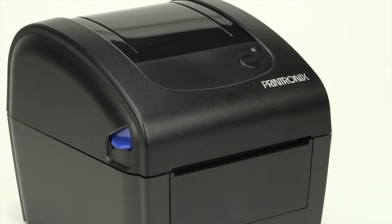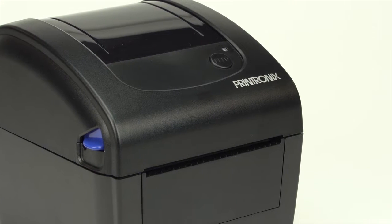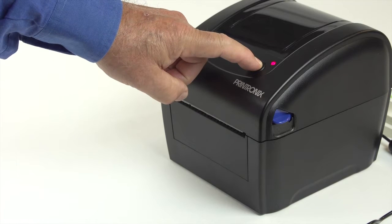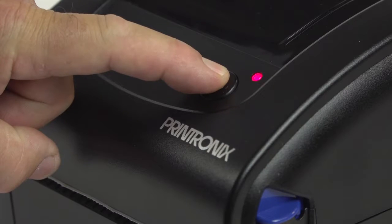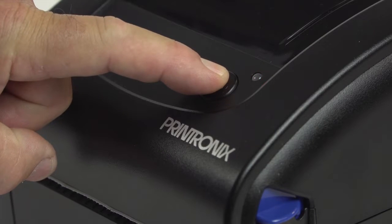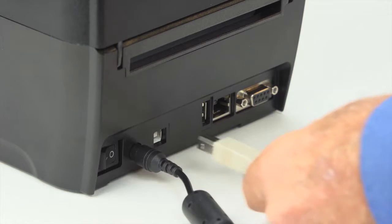In this video, we're going to show you how to configure your printer using a computer. If you prefer to calibrate using the button on top of the printer, we recommend that you refer to the administrator manual.